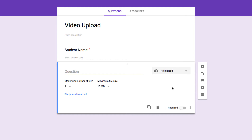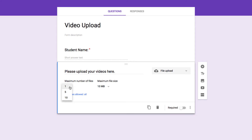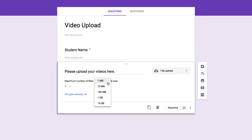Here we have a few options to deal with. We'll begin by typing in the prompt: "Please upload your videos here." You'll notice I have some choices, including how many files I want to allow the respondent to upload — one, five, or ten files — and how big those files can be, anywhere from one megabyte all the way up to ten gigabytes. I'm going to allow it to be one gigabyte, which is pretty large.